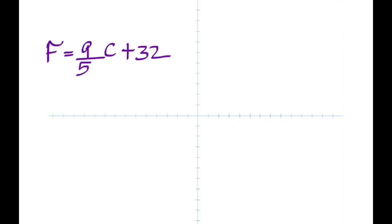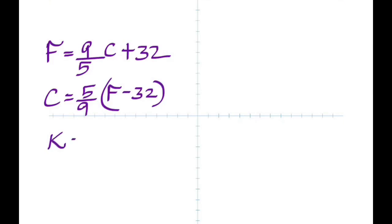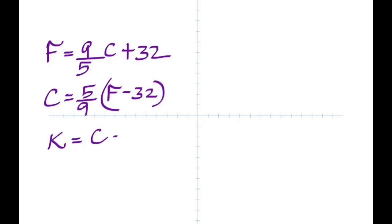To convert back from Fahrenheit to Celsius, you use 5/9, but you have to first subtract 32 before you multiply by 5 and divide by 9. To convert from Celsius to Kelvin, you simply add 273.